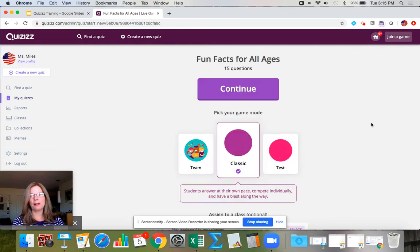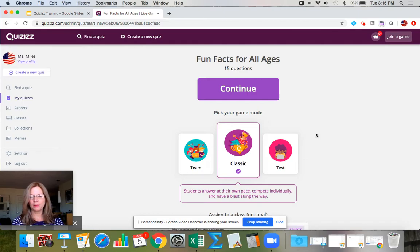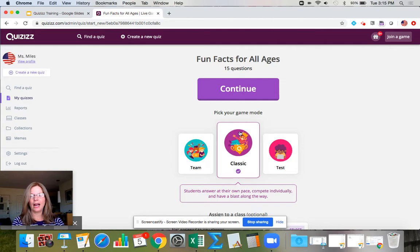When I hit 'Play Live' I have choices: do I want test mode, team mode, or classic? If this was something I was doing with students in a Zoom meeting I would probably do classic and hit continue.